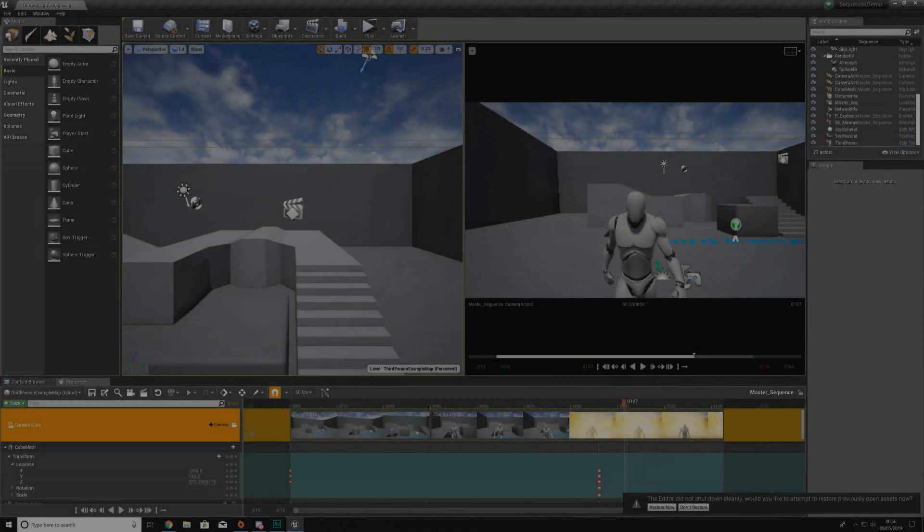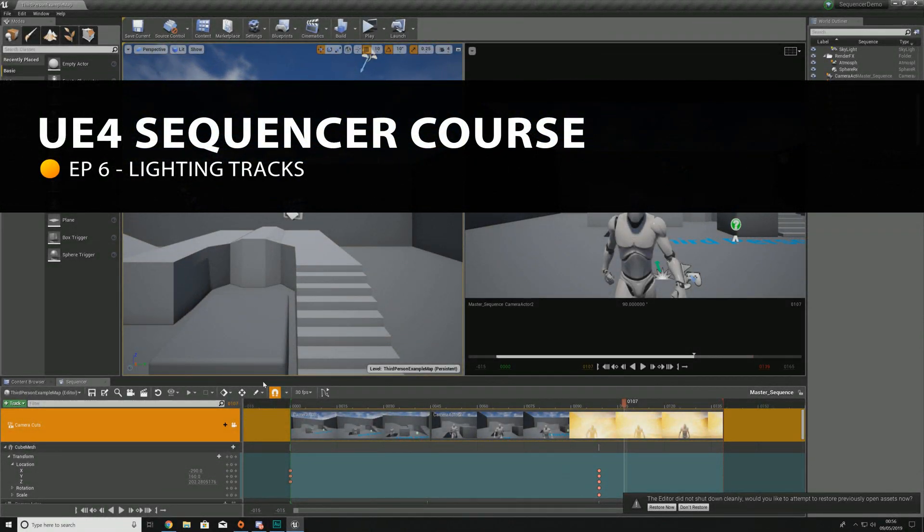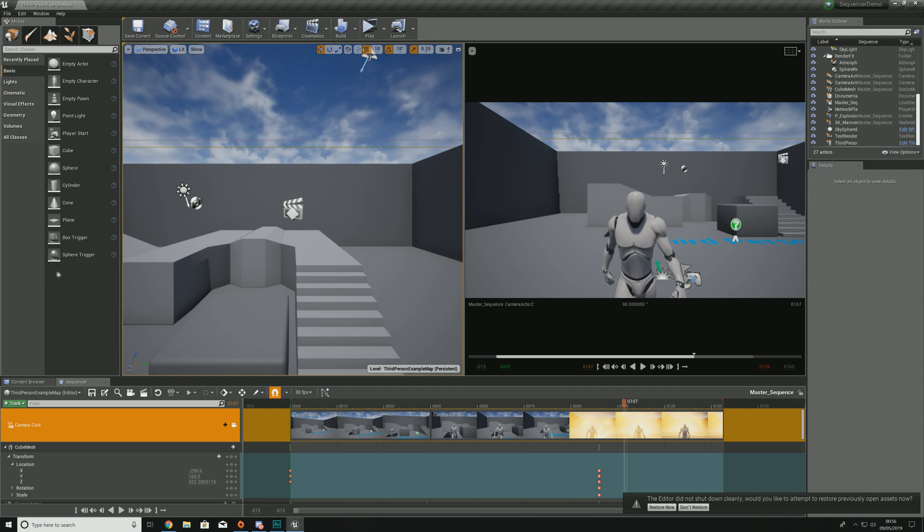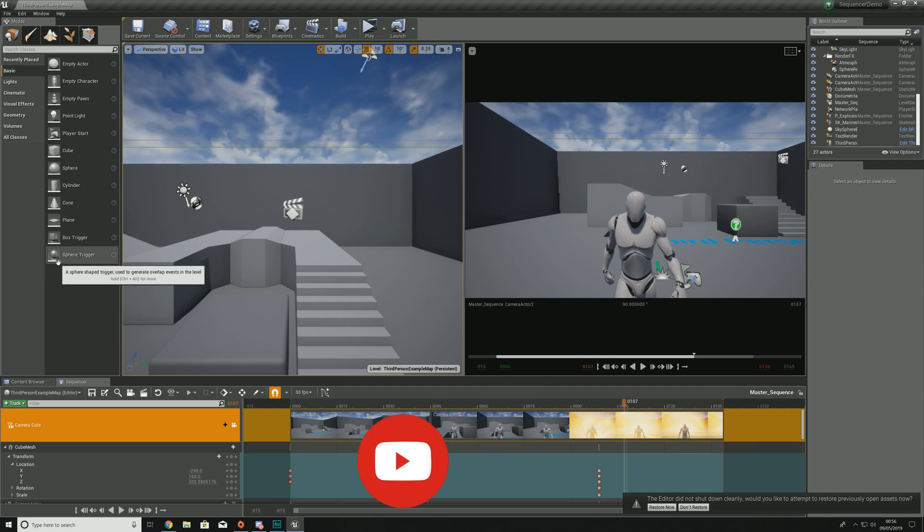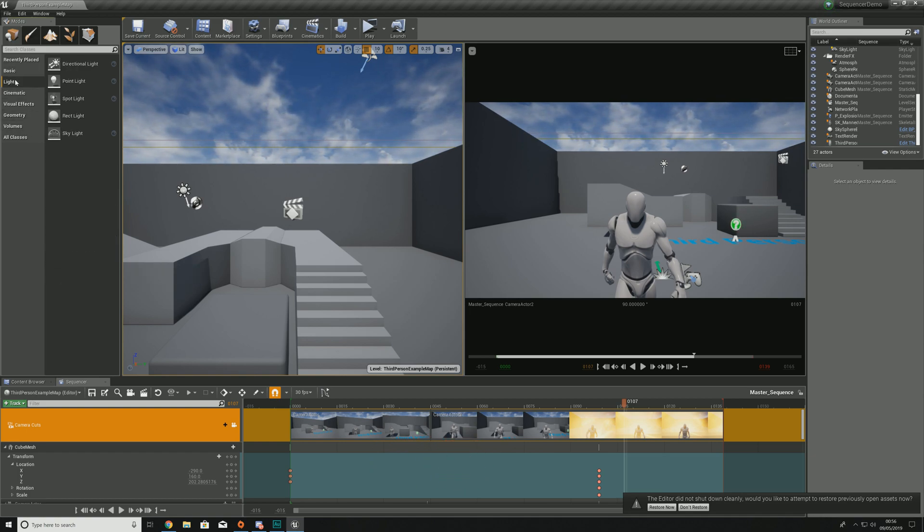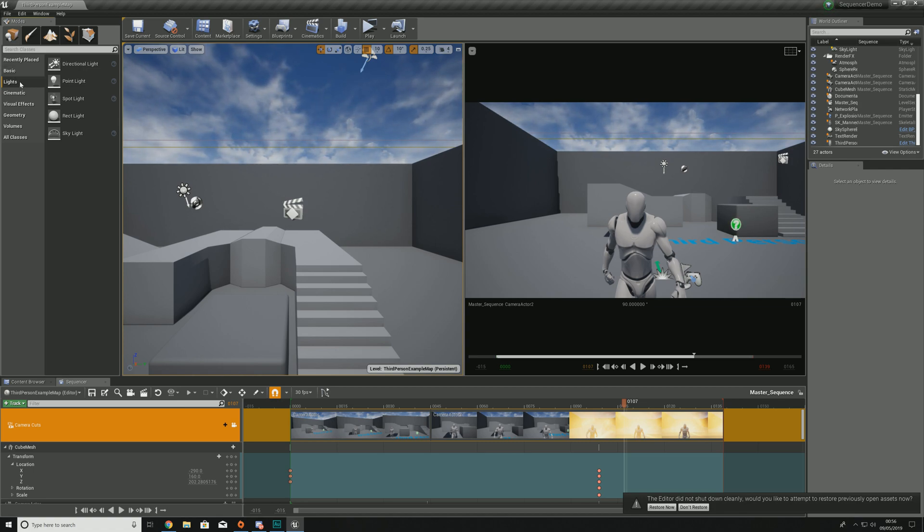Now we're inside of Unreal Engine, I can show you how we can use lights inside of our sequencer. In terms of lights there are a couple of different options, and if you're familiar with Unreal Engine and level design you'll know some of the different types. I'm going to quickly introduce you to some of the different lights you'll be using in a standard sequencer sequence.